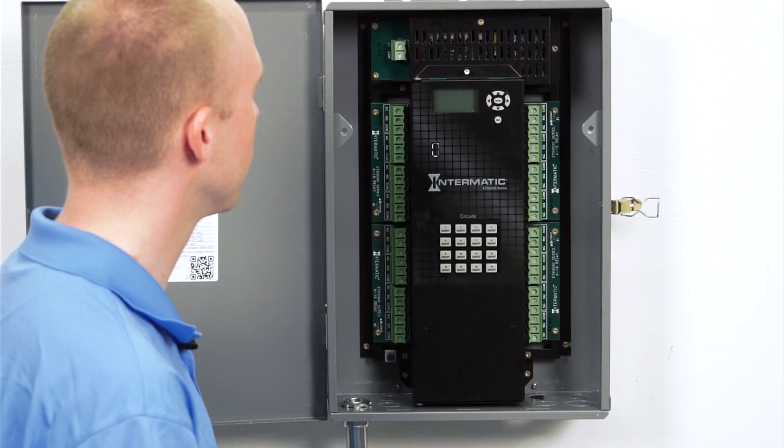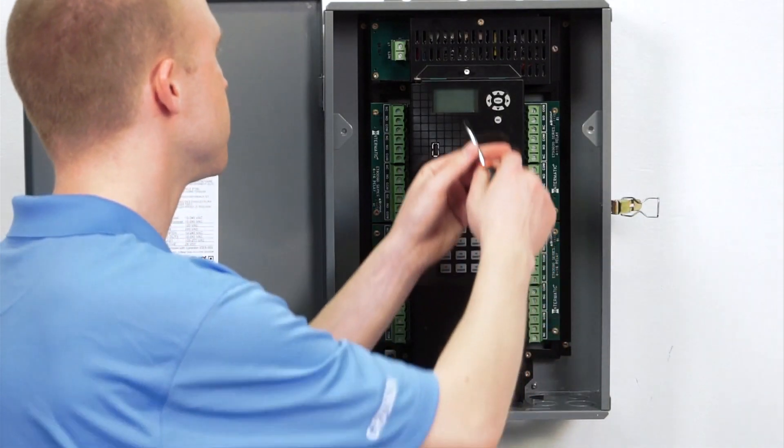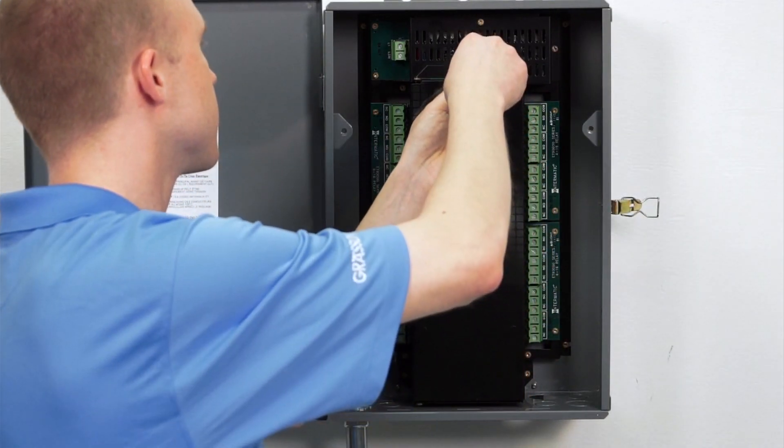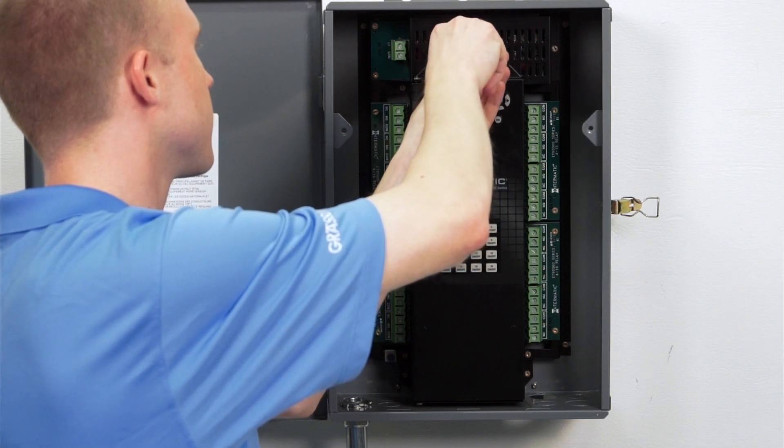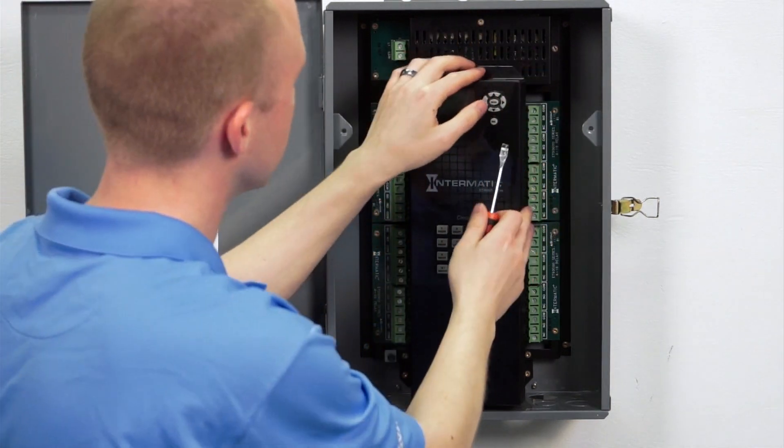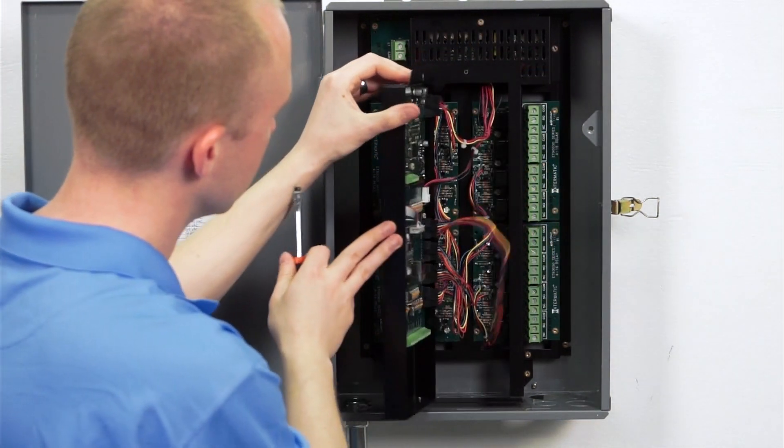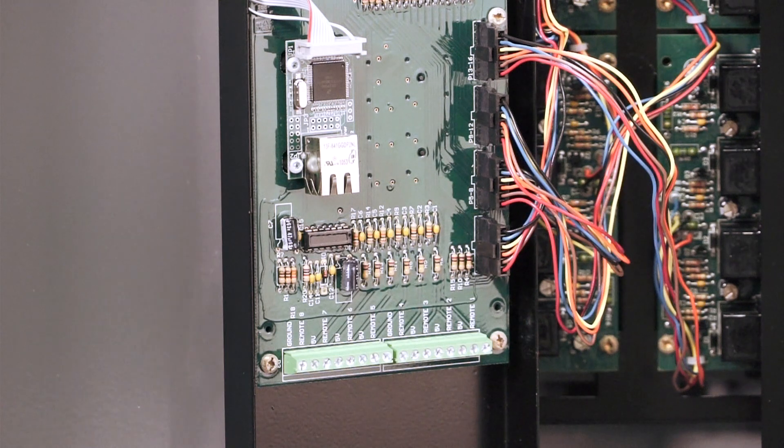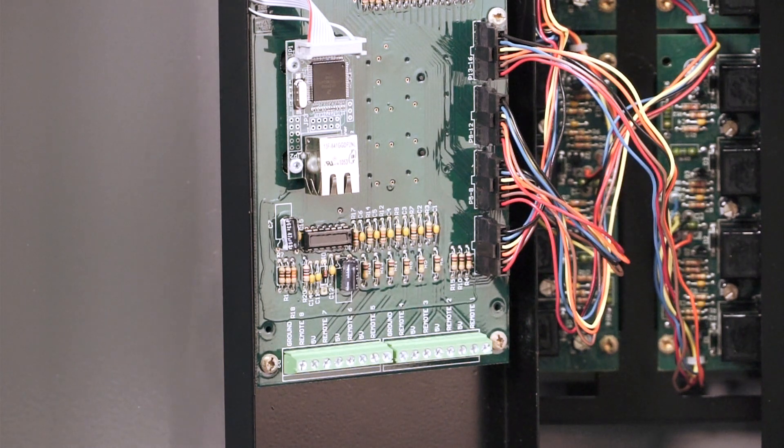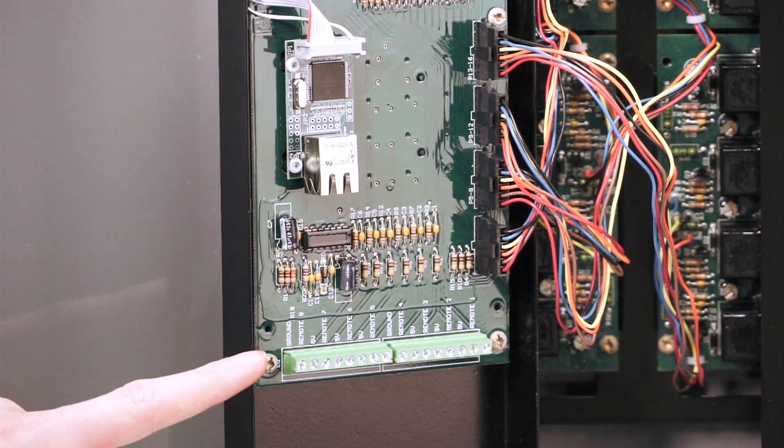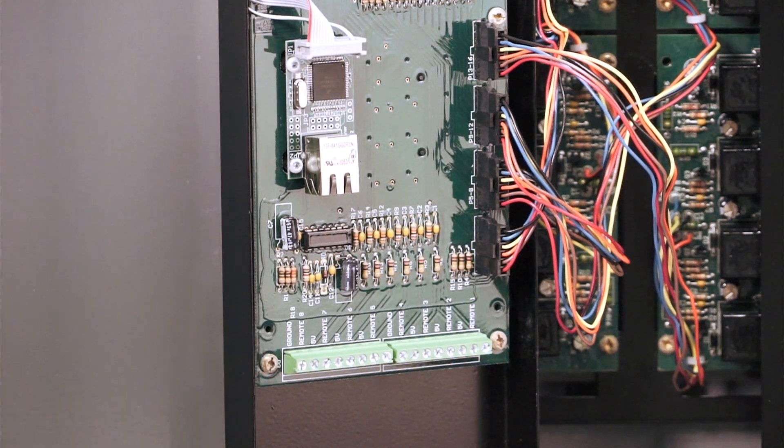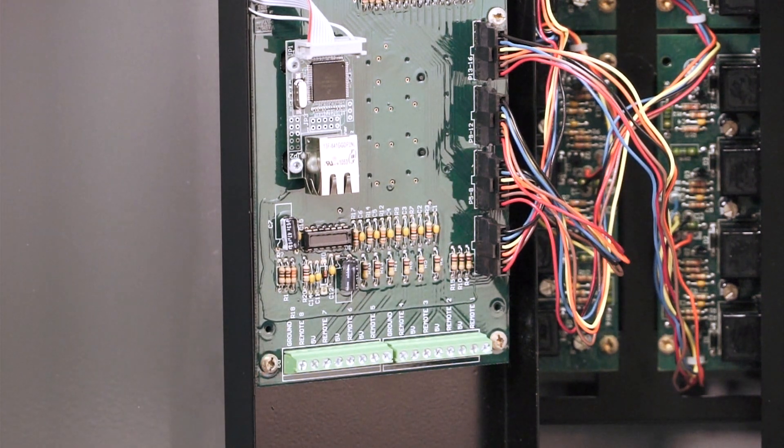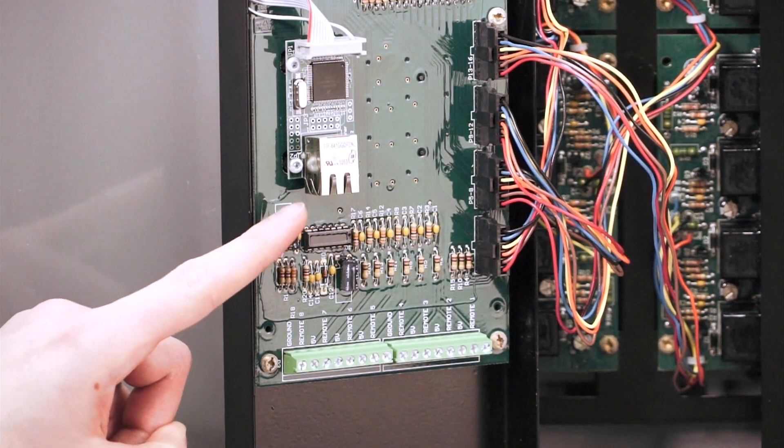Next, open the low voltage compartment door. First connect the override wires to the terminal strips at the bottom of the door. Next connect the ethernet cat5 cable.